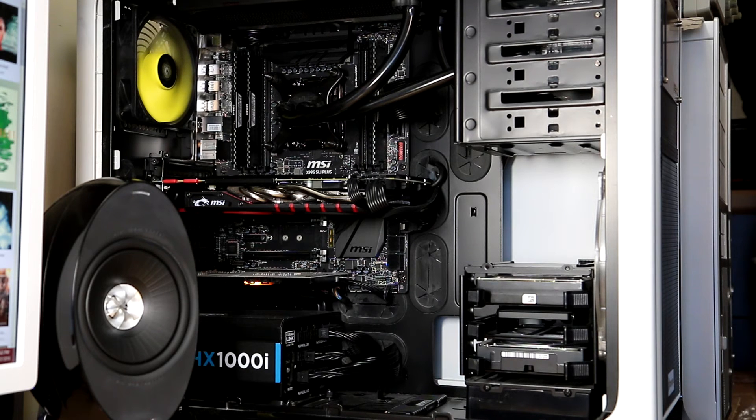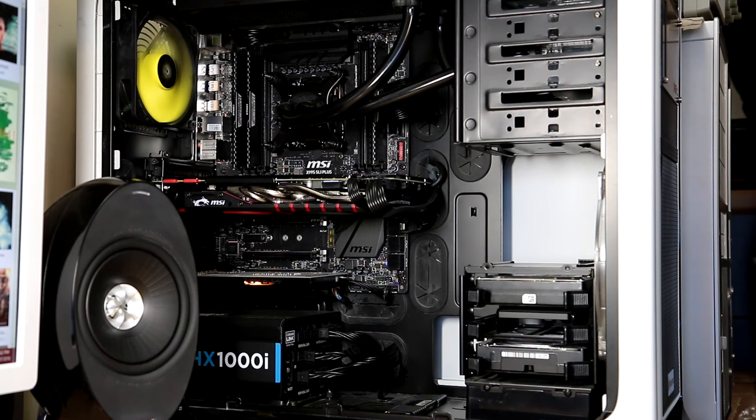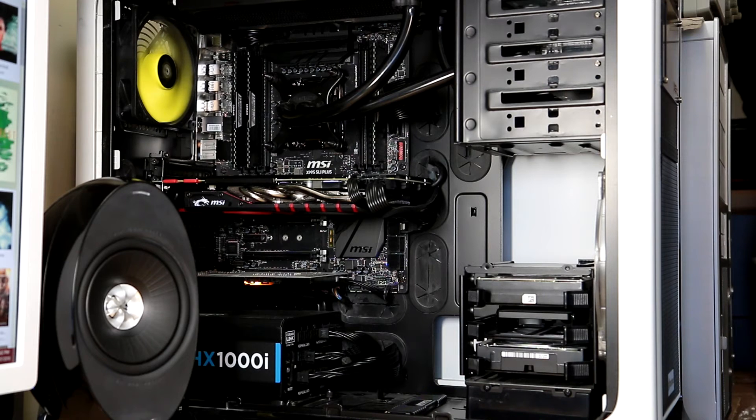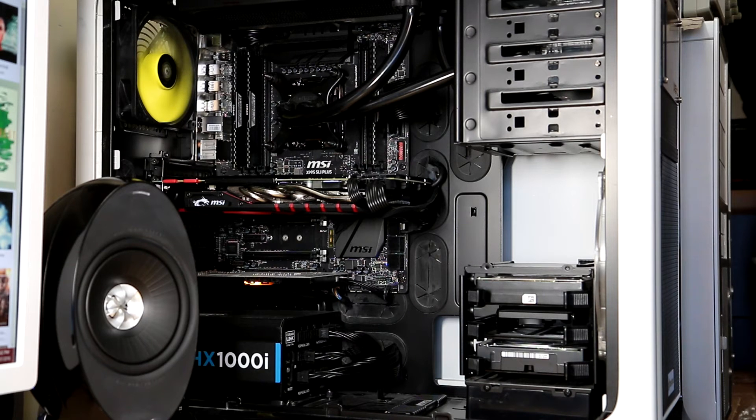I woke up the following morning and tried to boot the computer up. It was completely dead to the world. The fans had spun up, but that was about it - there was no POST, there was no display, nothing. It was completely dead.